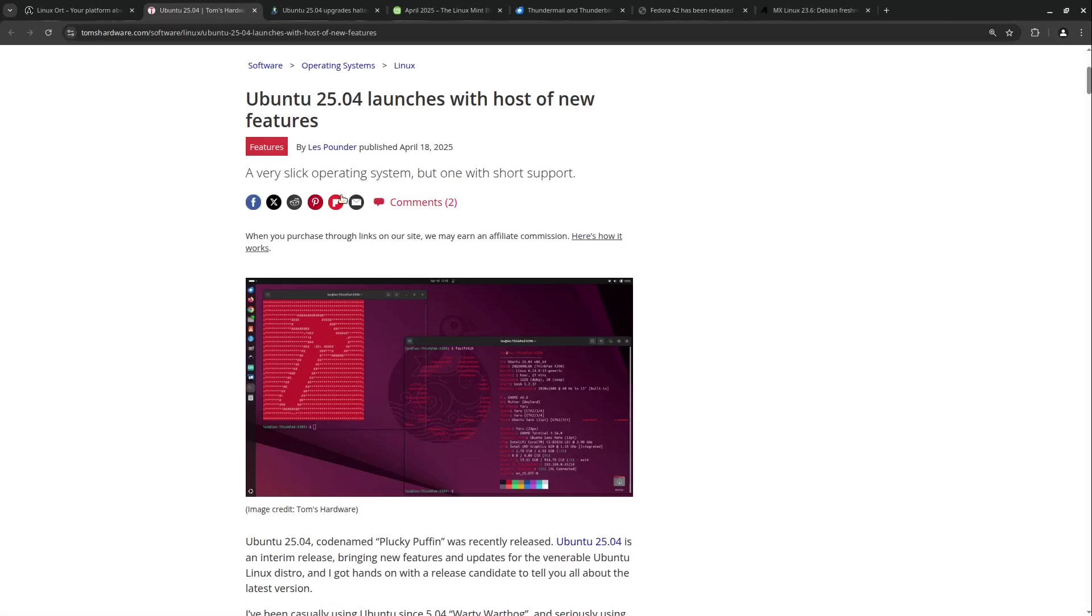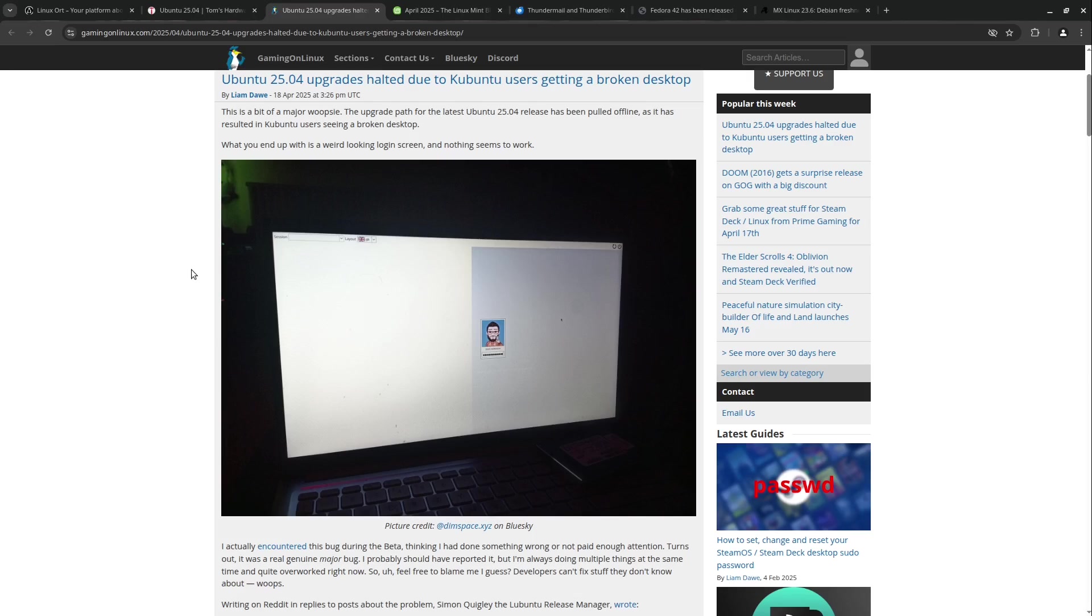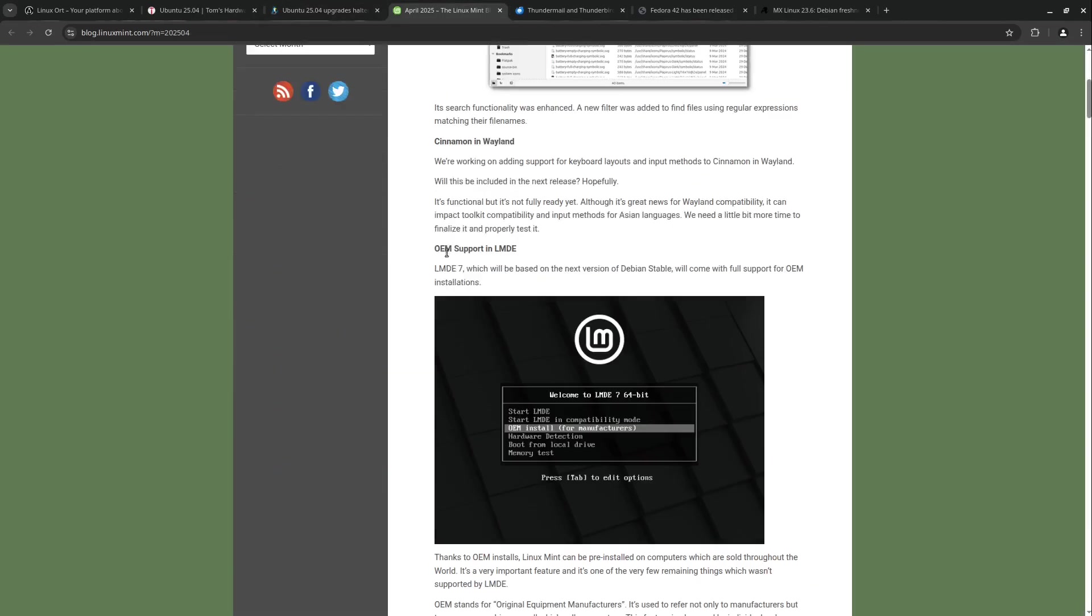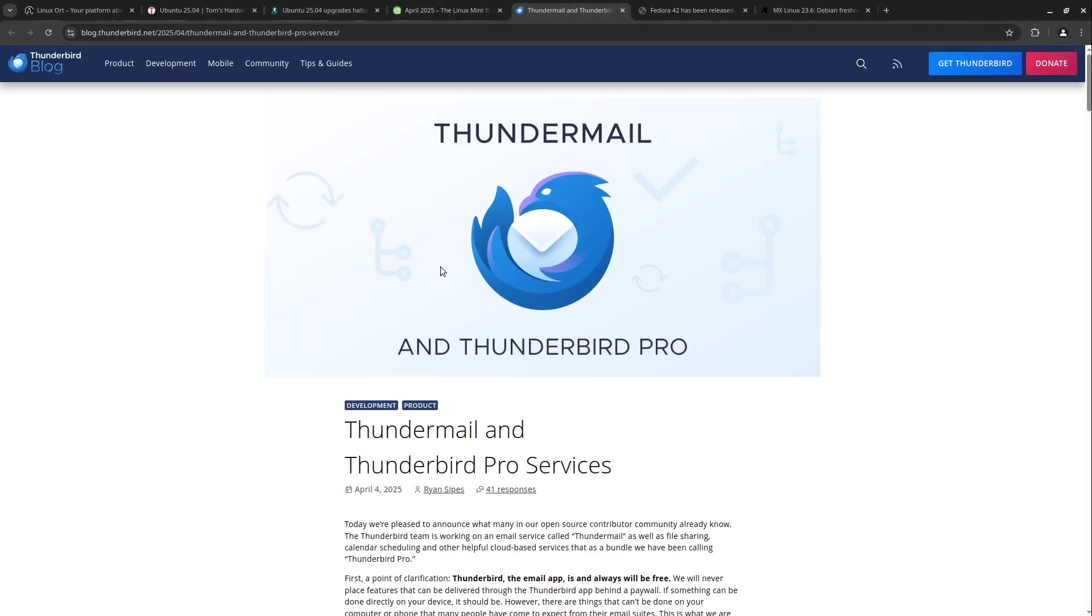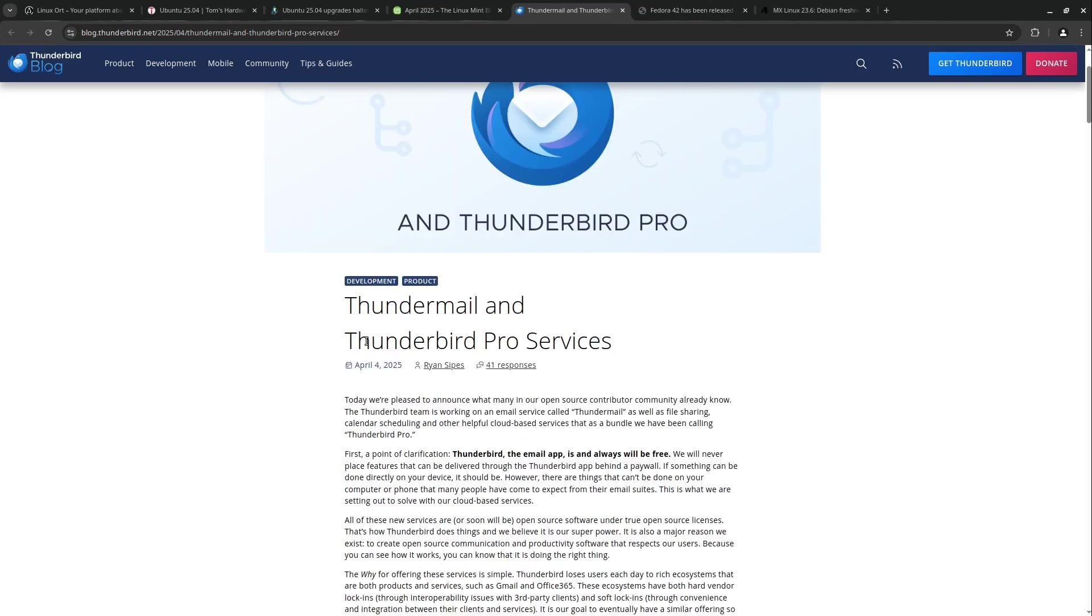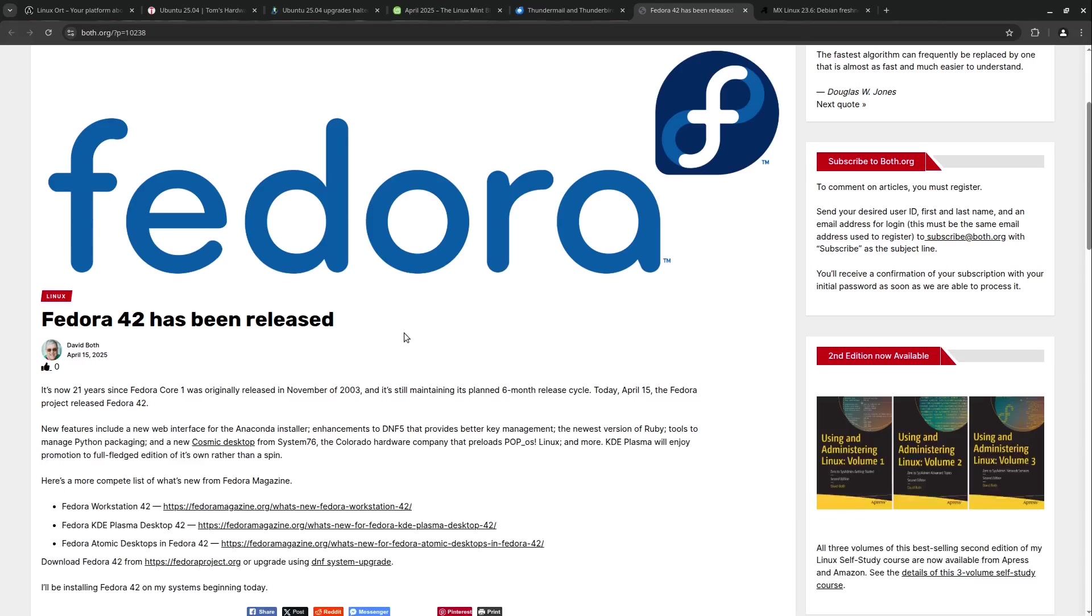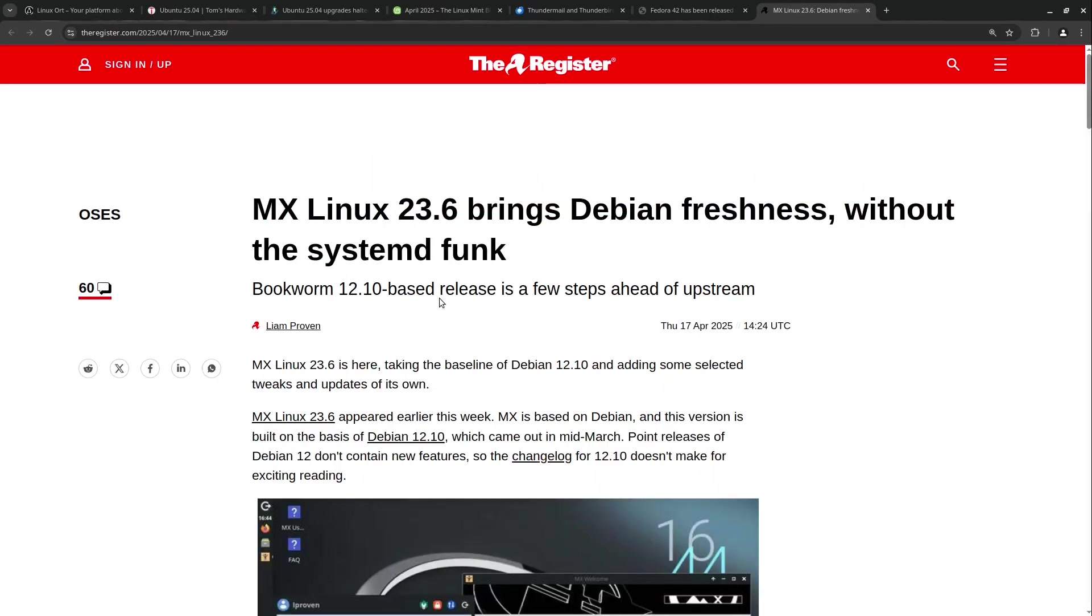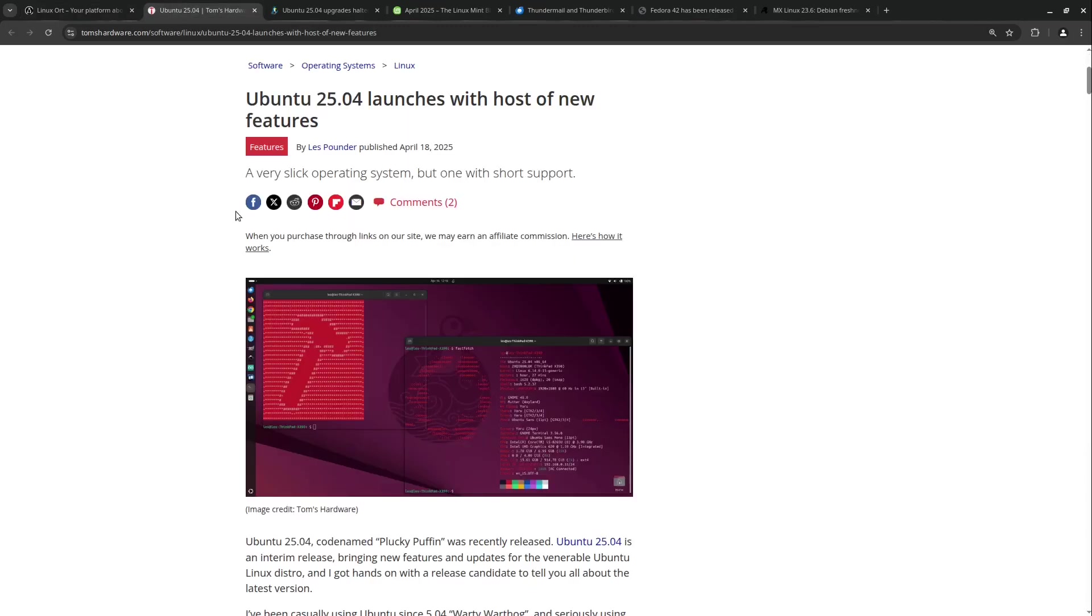Ubuntu 25.04 launches with a host of new features. We also have some update issues, news about the new Linux Mint LMDE version, and some very spicy news with Thunderbird because we are getting Thunderbird Pro services. Also about the new Fedora 42 version and their new installer, and MX Linux 23.6. My name is Jean from Linux Ort and we come to the first news with Ubuntu 25.04.